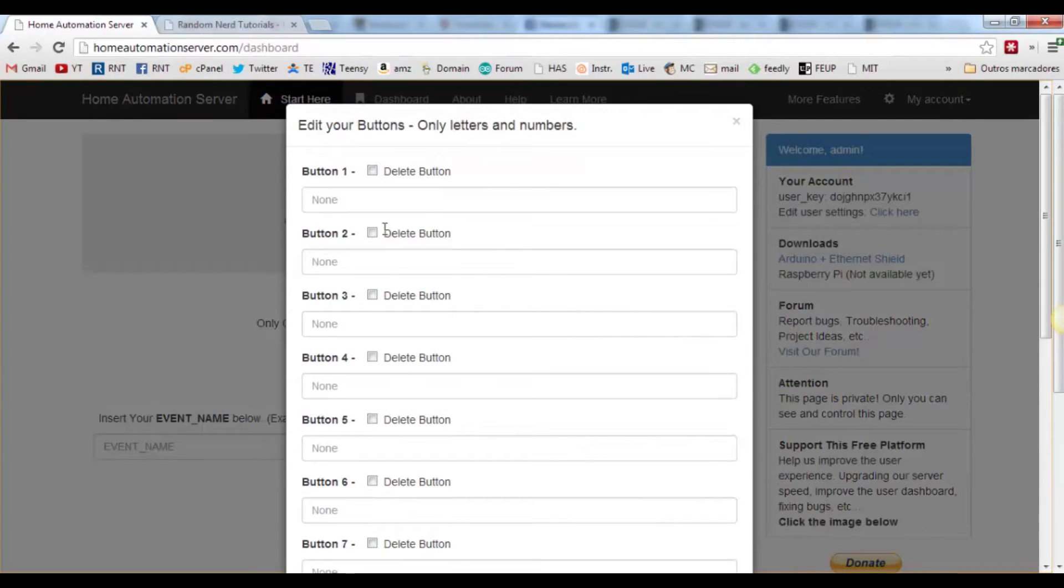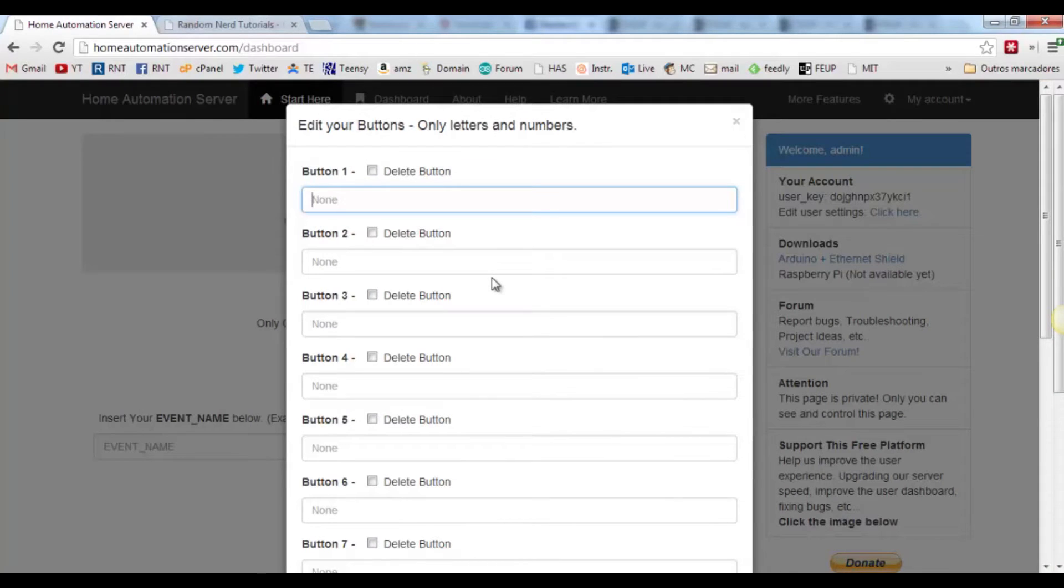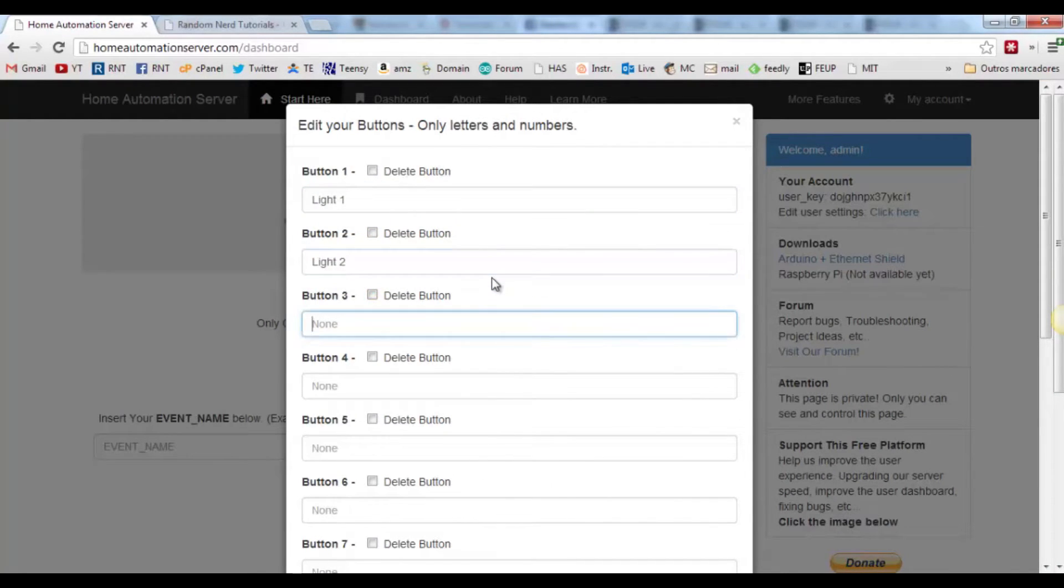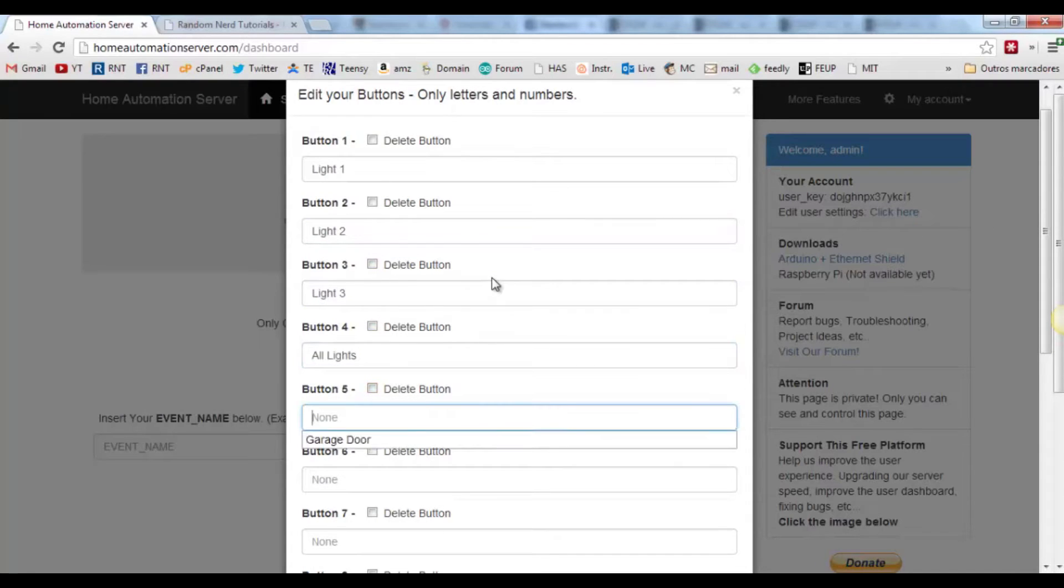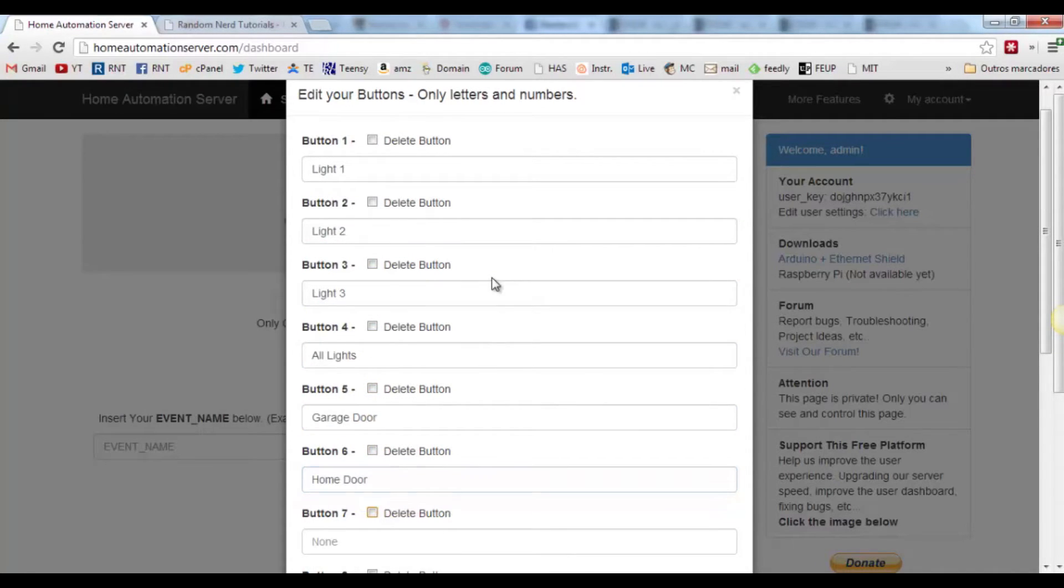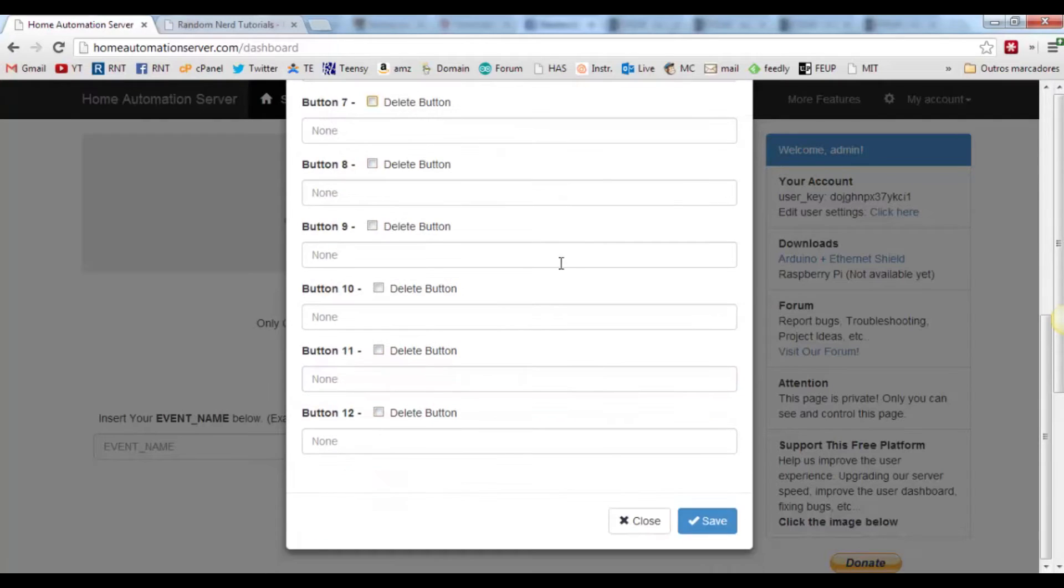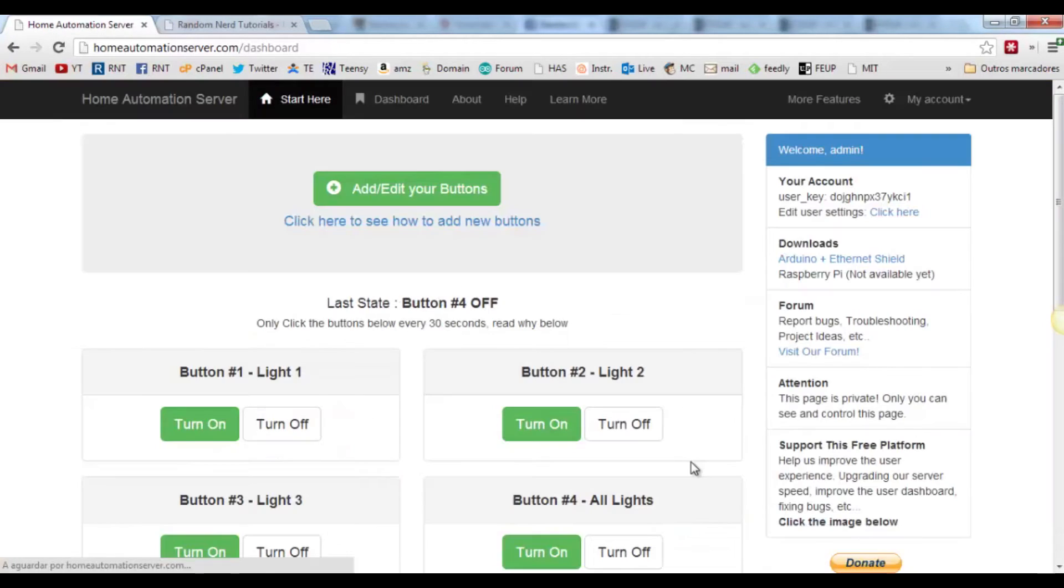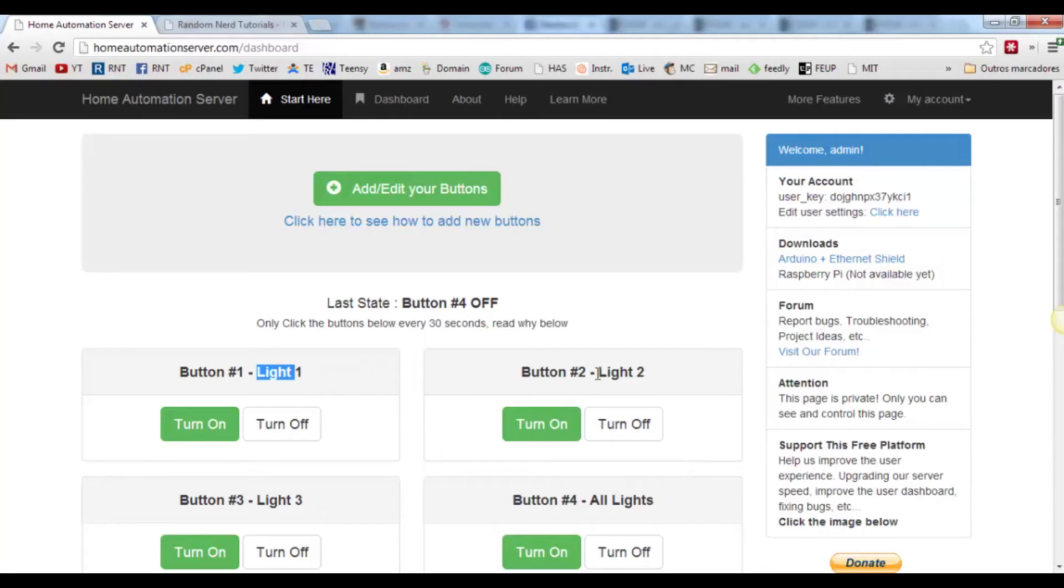Start typing the names of the buttons you want to create, for example, light 1, light 2, light 3. Scroll down and click save, and the buttons you've created will appear here, as we can see.